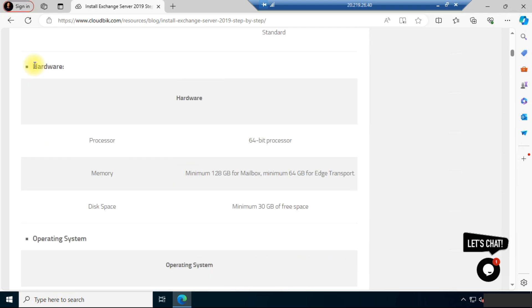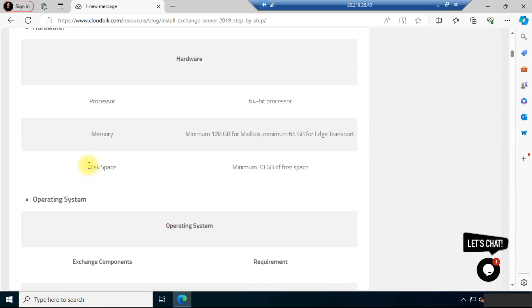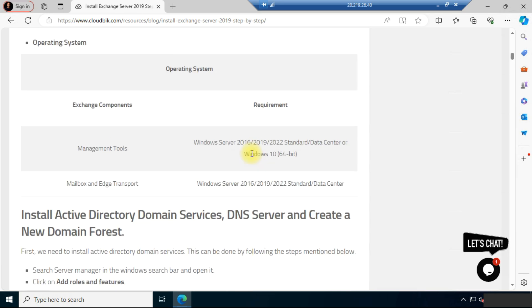These are the hardware requirements: the processor should be 64-bit, memory requires a minimum of 128 GB for mailbox and 64 GB for edge transport, and you should have a minimum of 30 GB disk space. For the operating system, the management tools require Windows Server 2016, 2019, or 2022 Standard or Datacenter, or Windows 10 64-bit. For mailbox and edge transport, you need Windows Server 2016, 2019, or 2022 Standard or Datacenter.